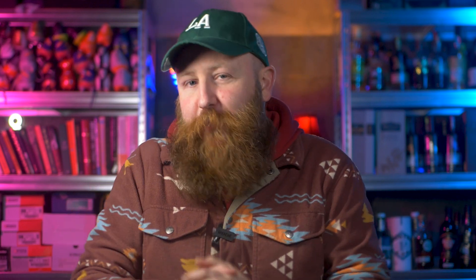The even better news is that adding a featured image is also really easy. I'll walk you through it step by step. Firstly, you're going to open your post editor — this is where you write your blog posts.